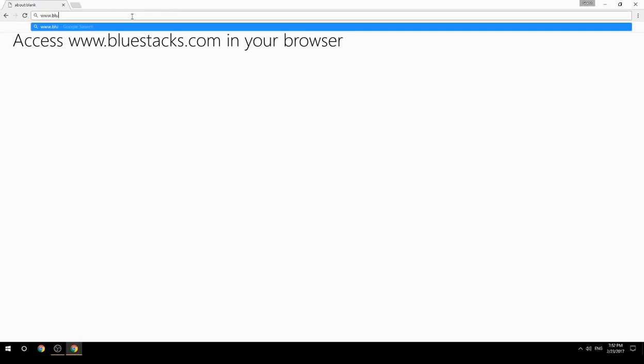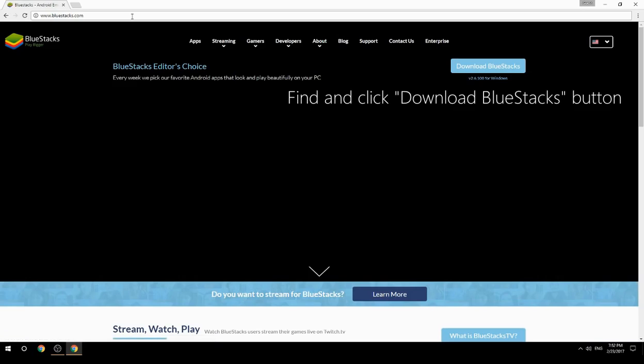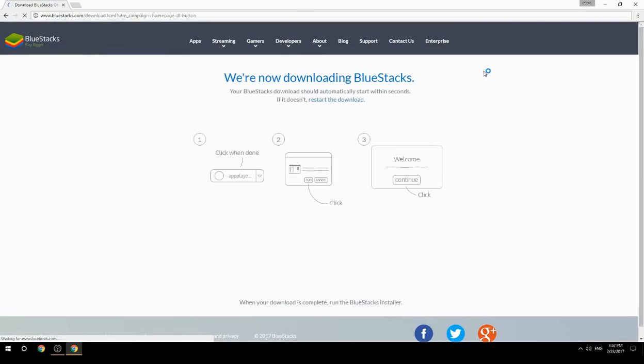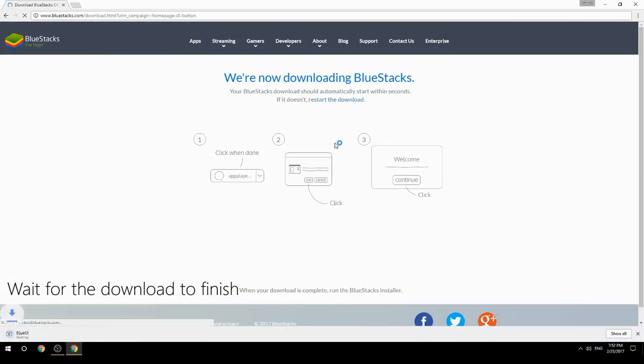Access www.bluestacks.com in your browser, find and click the Download BlueStacks button, then wait for the download to finish.